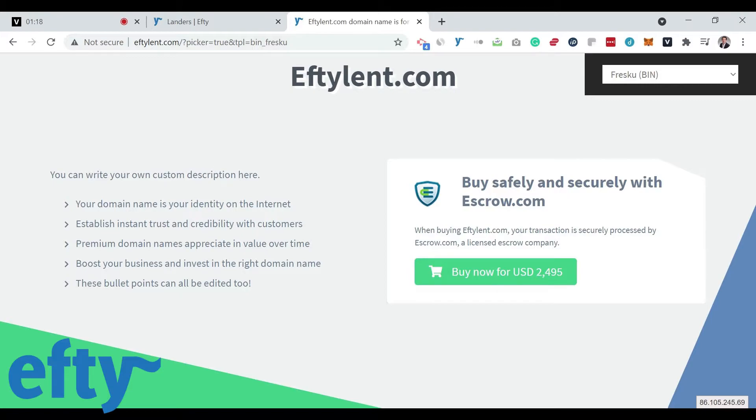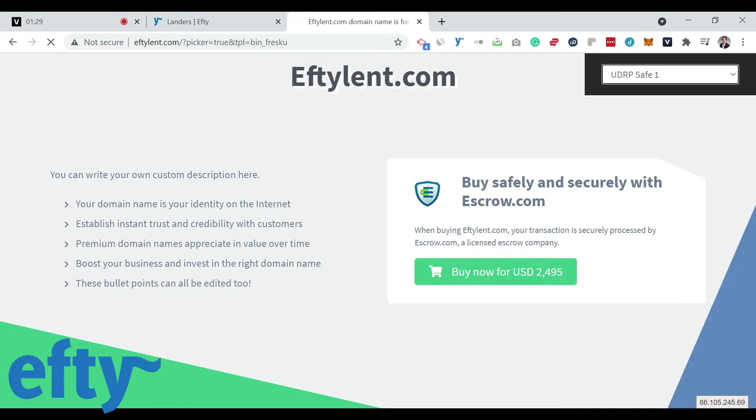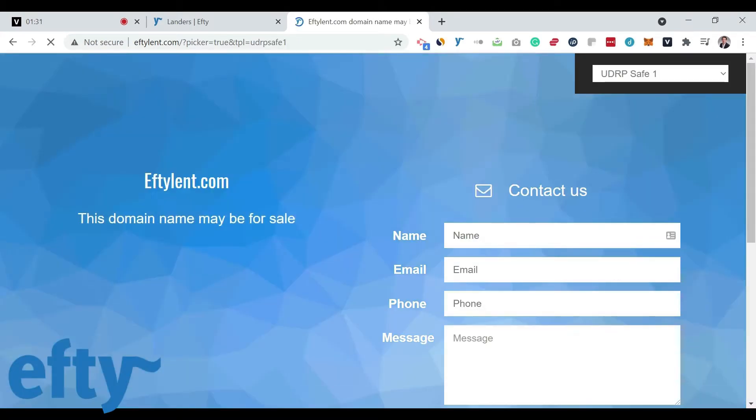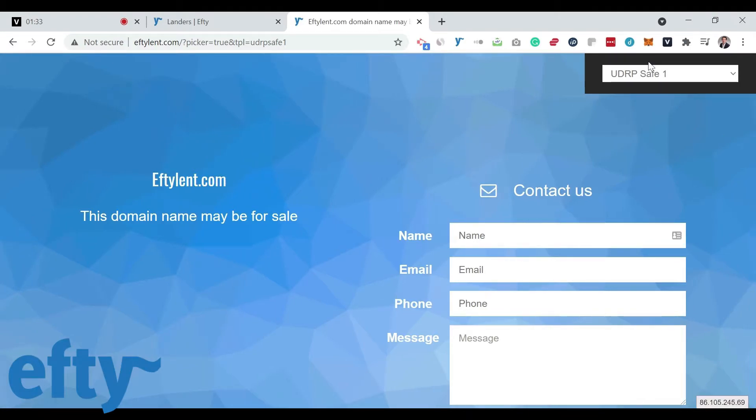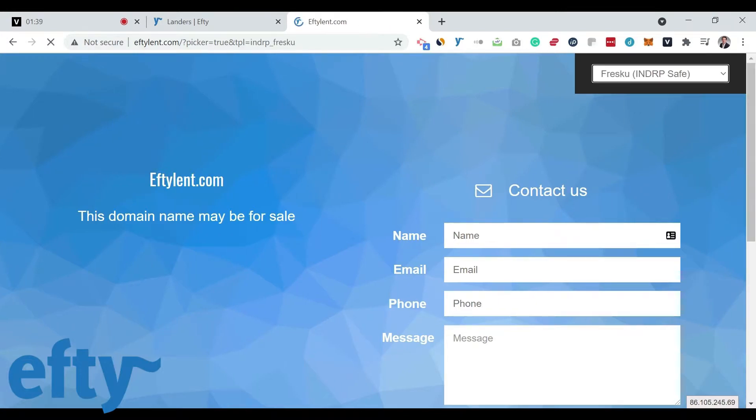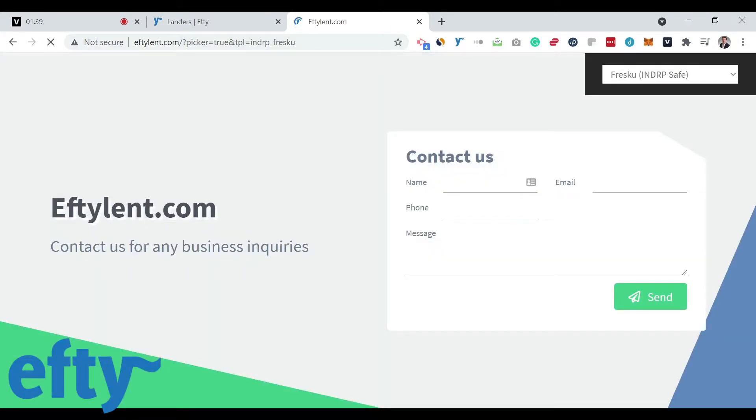If you prefer to have a UDRP-safe theme, one that says the domain name may be for sale, check out one of our many UDRP-safe themes. Or check out the INDRP theme that simply says contact us for business inquiries, not saying it's for sale at all. If you like these, choose those.